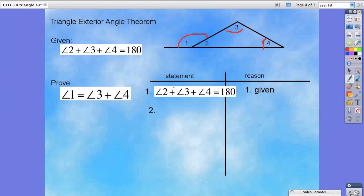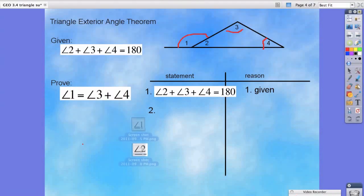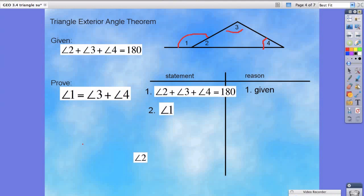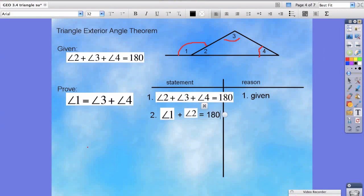If that's the case, then we already mentioned angles two, three, and four. We need to think about how we can incorporate angle one. The way we would do that is to actually take a copy of angle one — angle one and angle two — and you'll see just what we're going to do with that. We can easily say that angle one plus angle two is equal to 180 degrees. We know this because these two angles are also supplementary, so the reason is the definition of supplementary angles.